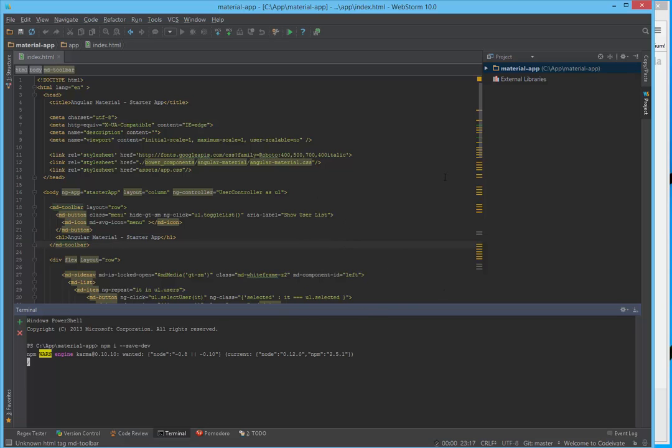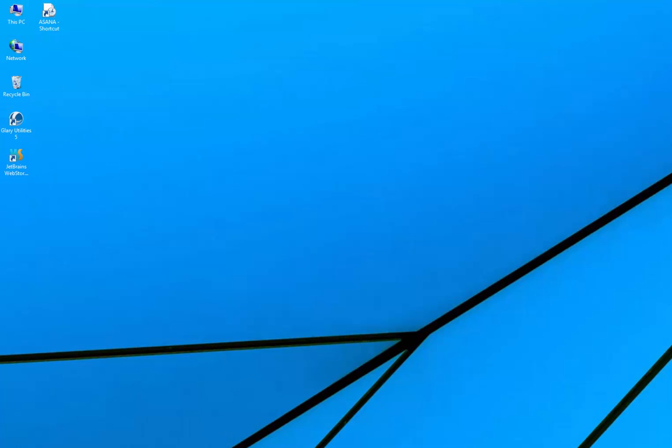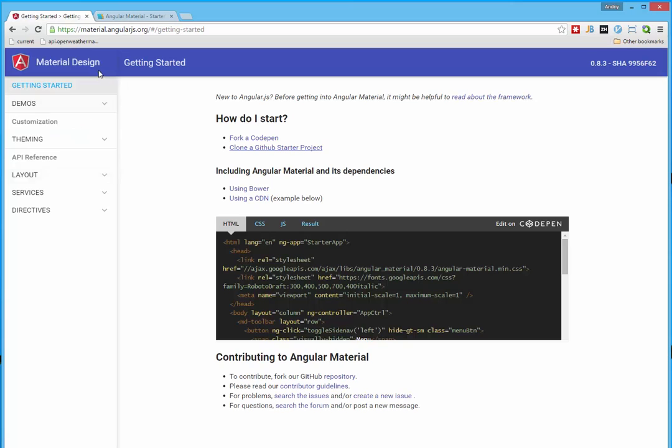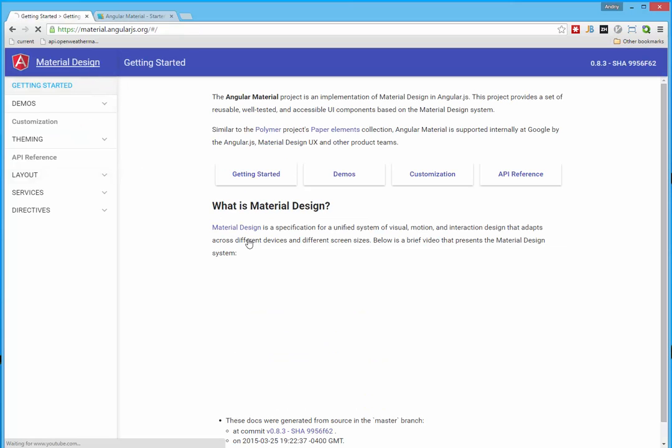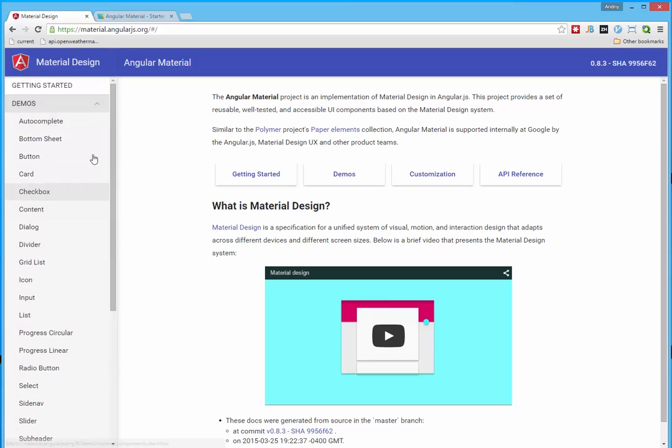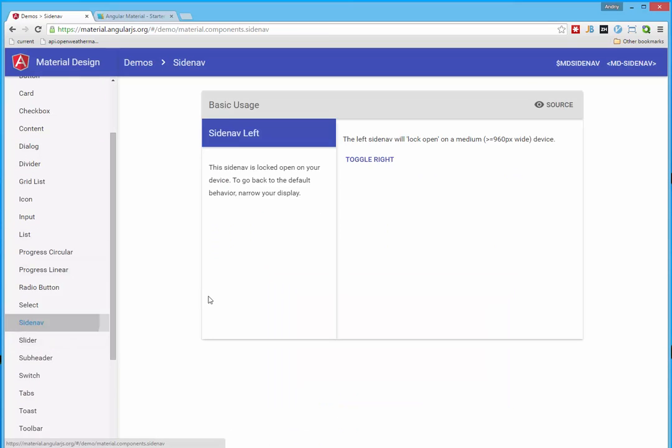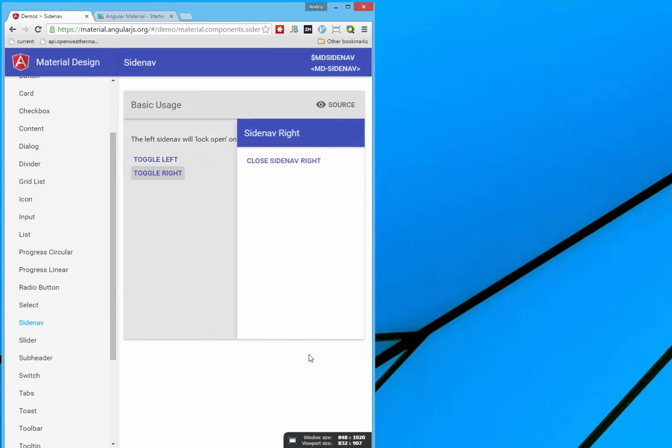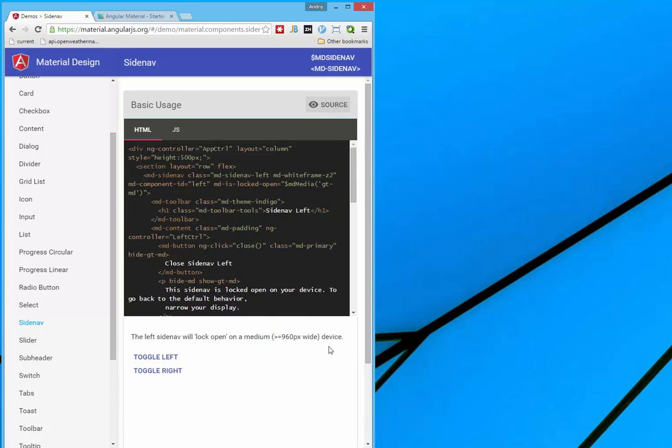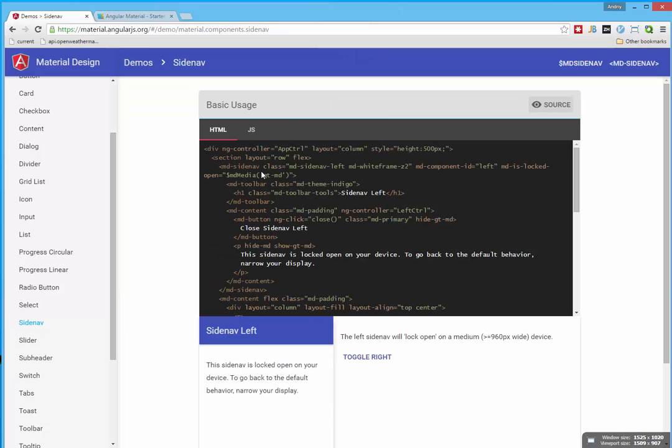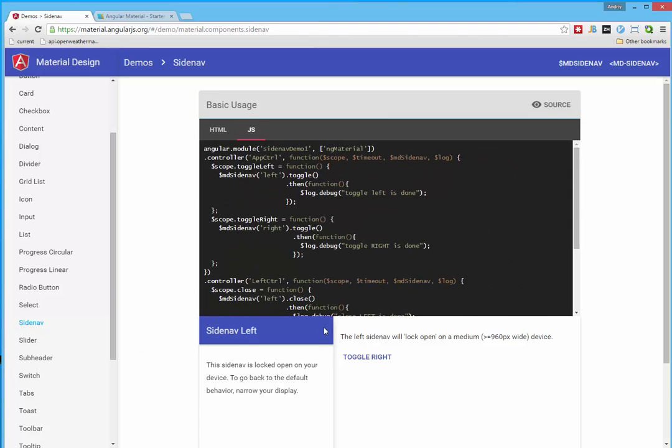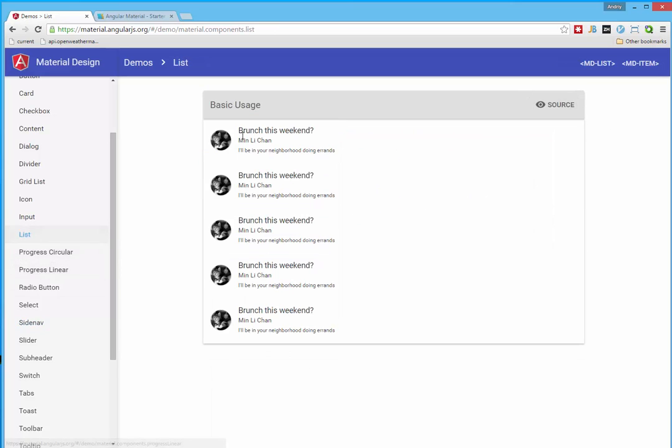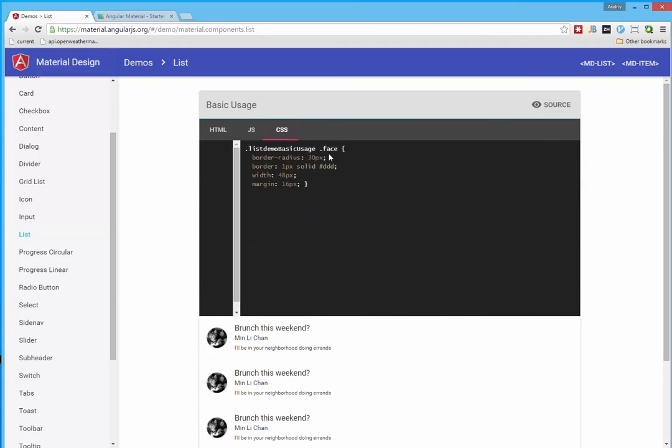And while everything is being installed for us we will take a look on ready components of Angular Material. And in demos you will find a lot of different components. And let's open for example sidenav. Each of them we have in ready state to check how it works. Toggle left. And if we click on source, we will find all code for us in HTML in JavaScript. And usually on some components we also have CSS styles. Like in this case.